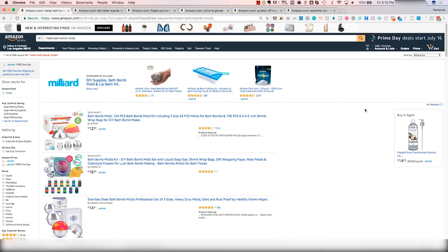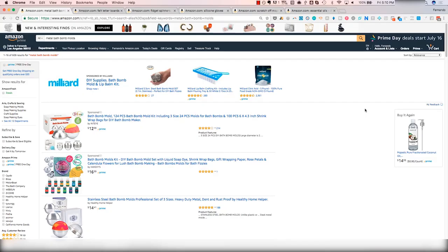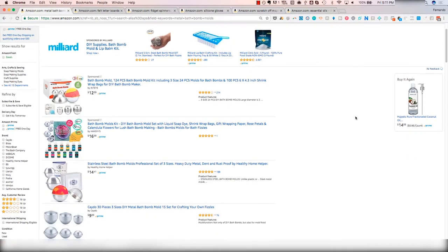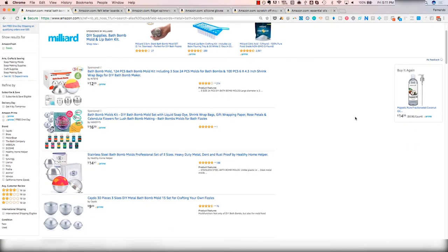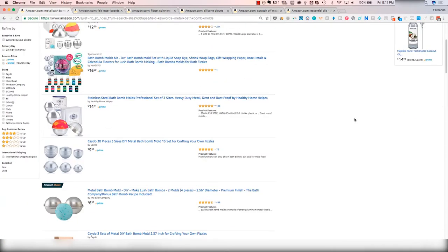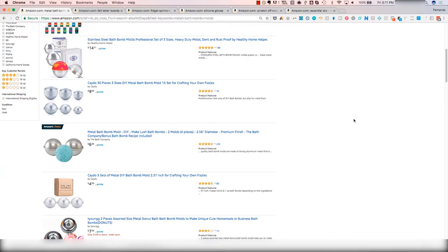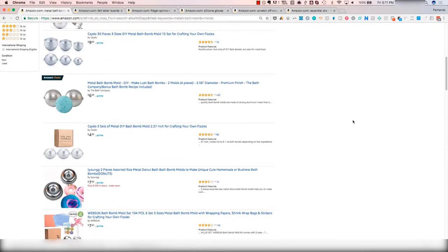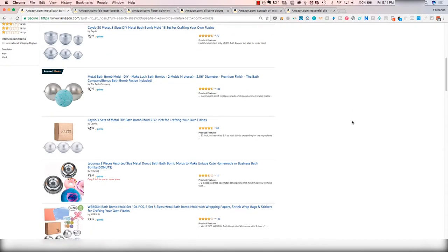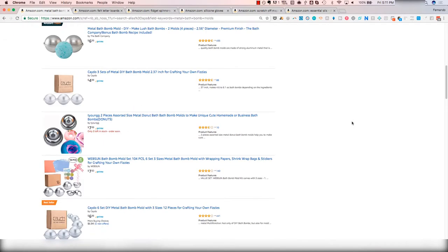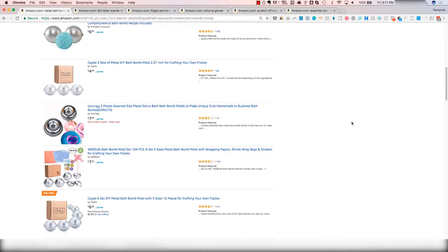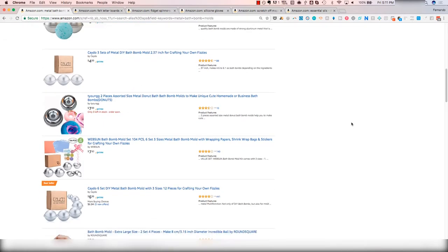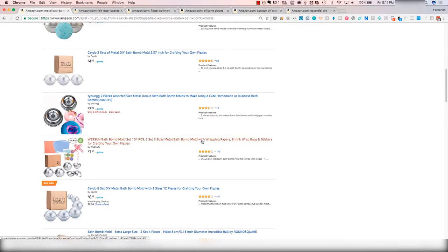Number one is metal bath bomb molds. This was a novel product maybe last year or the year before, and it quickly became a commodity. Tons of people came in with different shapes, different quantity packs. Now you can see there's tons and tons of comparables. When we first saw this product maybe about a year and a half ago, the average selling price was around $15, and there were still quite a bit of competitors.